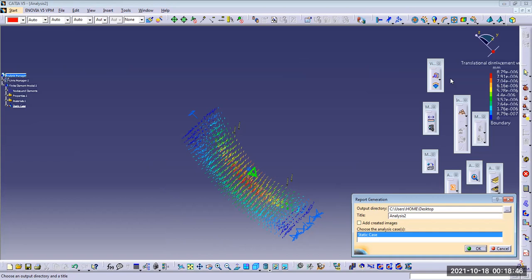The material data will be the same between the two blocks, but the density will be different. The structure computation will be different, the Fx, Fy, Fz values will be different, and the stiffness computation will also be different. This is the final report.